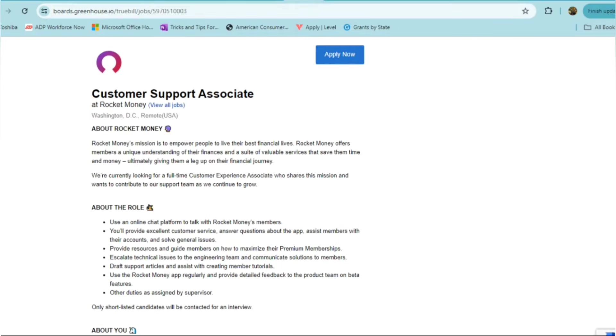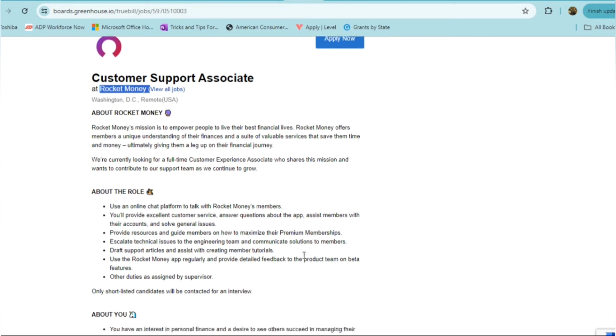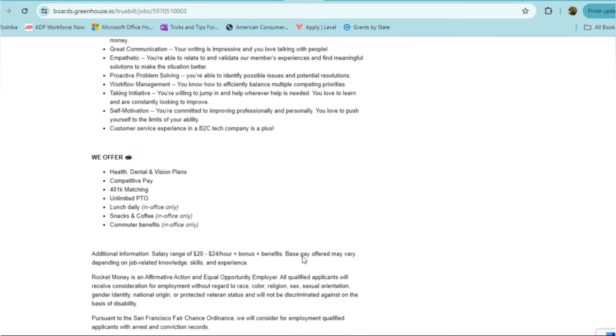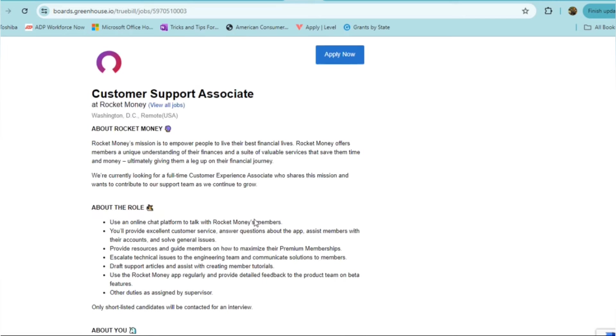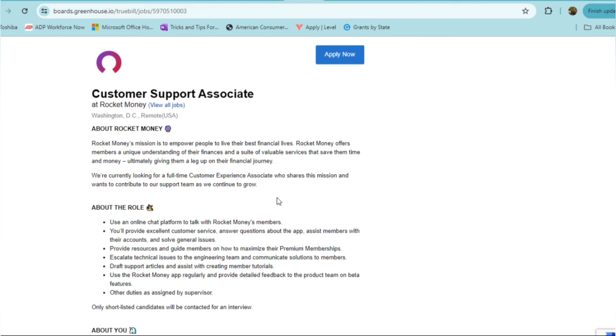Here's another really great paying opportunity coming to you from Rocket Money. This one pays $20 to $24 an hour, but it also offers bonus pay as well. With this role, they're looking for a customer support associate. This company, Rocket Money, is a finance company. They're on a mission to empower people to live their best financial lives. They offer members unique understanding of their finances, and they're currently looking for a full-time customer experience associate.